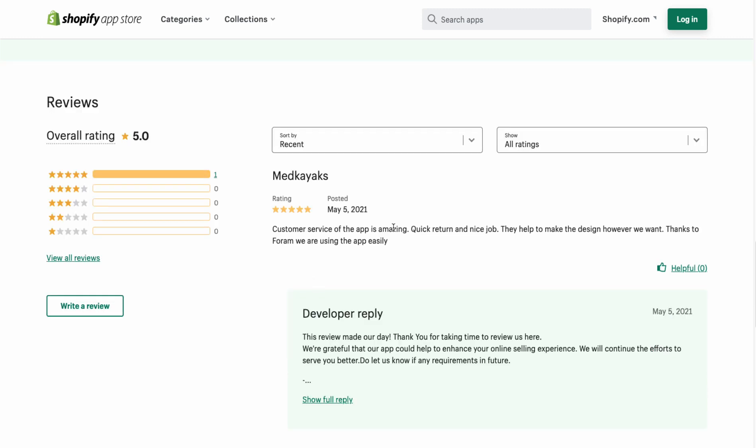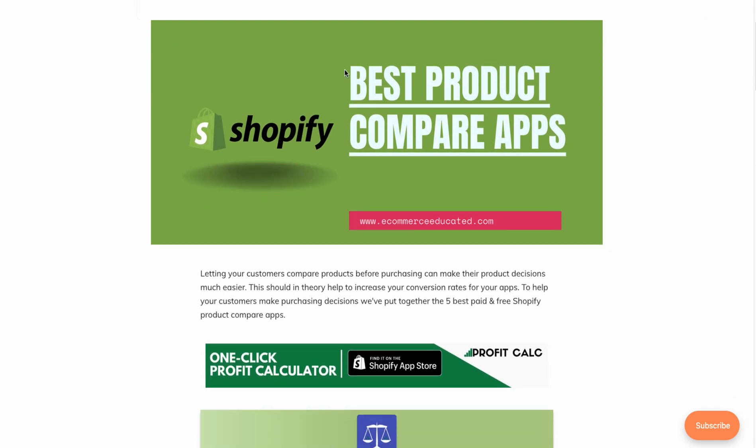Overall, this concludes the video on the best product compare apps — we went through three of them so you can get a general idea of the apps available on the Shopify App Store. I hope you enjoyed this video; if you did, I'd love if you hit that like and subscribe button and leave a comment if you have any questions. For our sponsor ProfitCalc, there's a link in the description to start calculating your profit in just one click — there's a 15-day free trial link in the description. Thank you so much for watching and I'll see you in the next video.